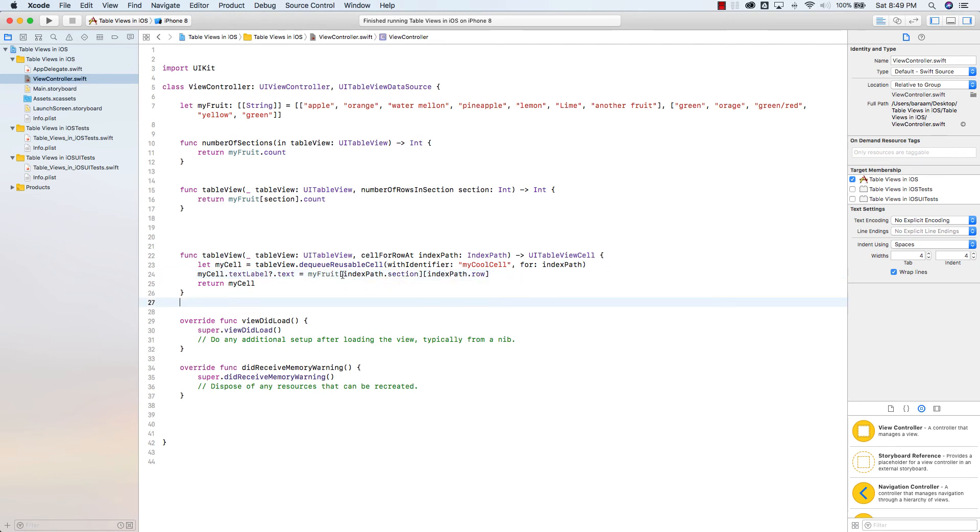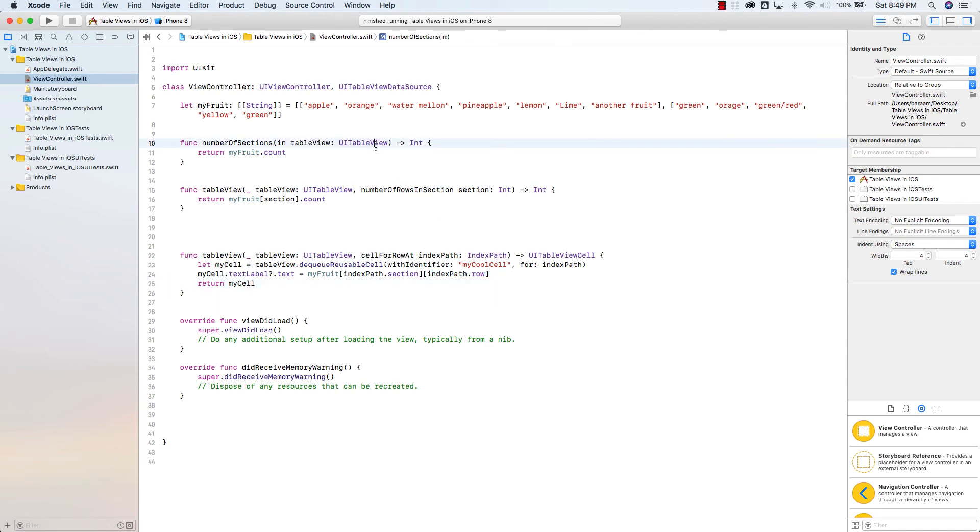I'm going to the section, then I'm going to the row. Because now, think of it as layered. I have to go to the index path of the section. Then, once I'm at the section, look at the rows. And I should be done here.